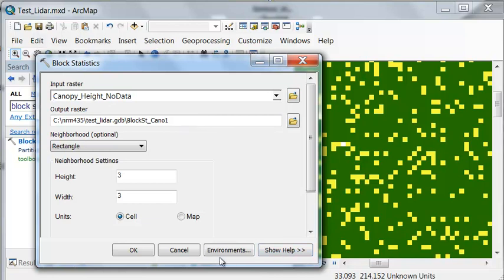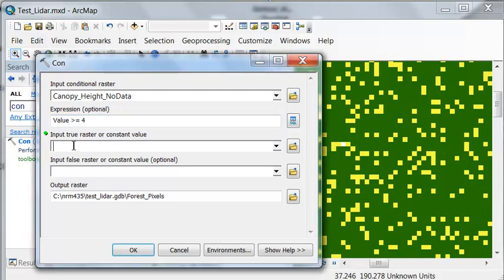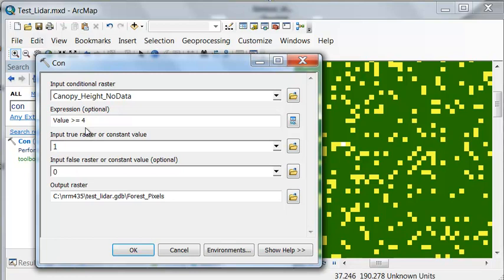So we need to back up and use the con tool to create a raster representing our forested pixels. So from our canopy height raster our expression or query is: is a pixel value greater than or equal to 4 meters. If that's true, one indicates that it's a forested pixel, a tree, a height above 4 meters. If it's false it's too short to be considered a tree. Our threshold here is 4 meters. And then we'll output that to a raster called forest pixels.